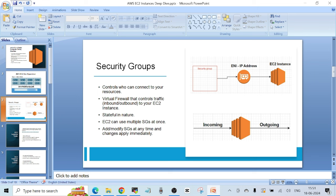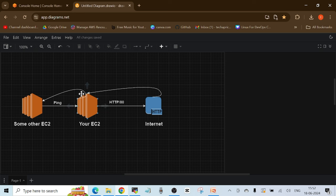Security groups are stateful in nature. We also have another firewall called NACL, or Network Access Control List, which I'll talk about when covering VPCs. To explain stateful: suppose this is your EC2 instance and you have allowed internet access on HTTP port 80. Assume you're trying to download software from the internet on port 80 using the HTTP protocol.